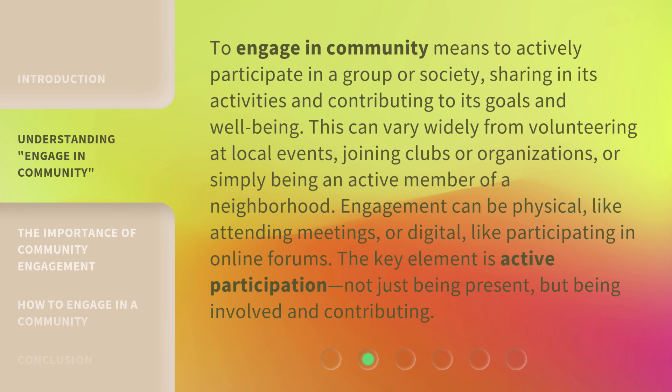To engage in community means to actively participate in a group or society, sharing in its activities and contributing to its goals and well-being. This can vary widely from volunteering at local events, joining clubs or organizations, or simply being an active member of a neighborhood. Engagement can be physical, like attending meetings, or digital, like participating in online forums. The key element is active participation — not just being present, but being involved and contributing.